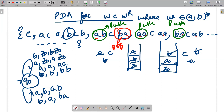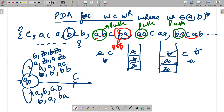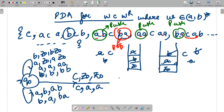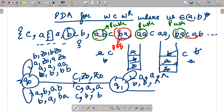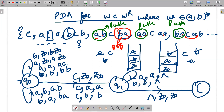After c is encountered, we transition to the pop state. When c comes and top of stack is z-naught, a, or b — it does nothing (do-nothing operation). Then after c, when a comes and top is a, pop it out; when b comes and top is b, pop it out. When nothing is left we stop.